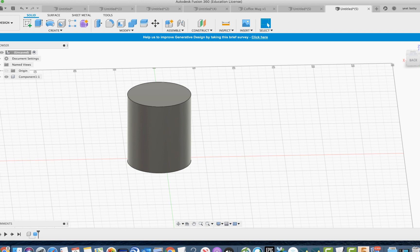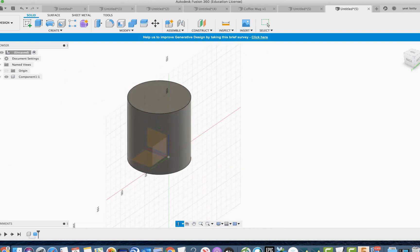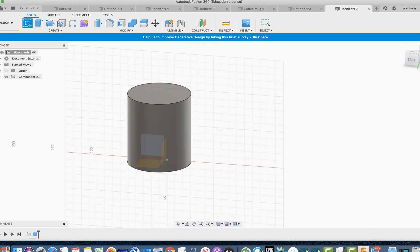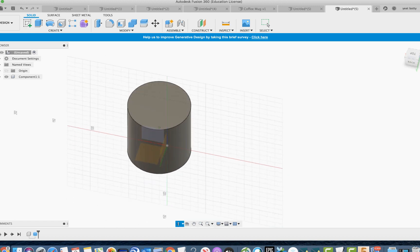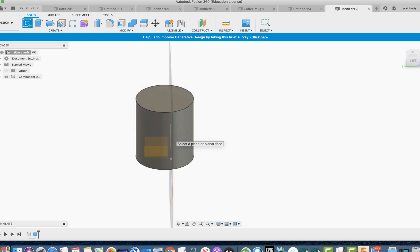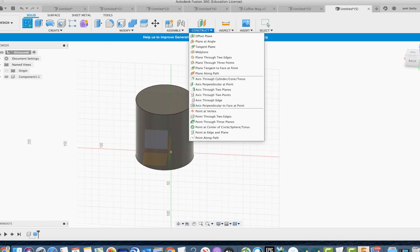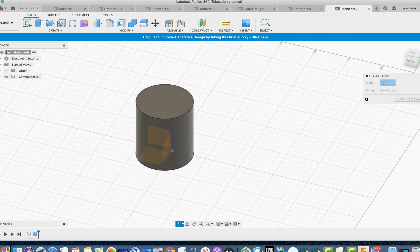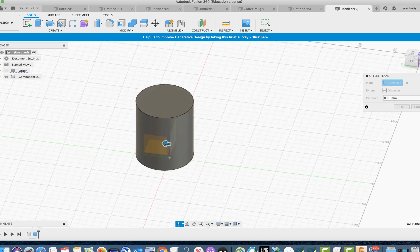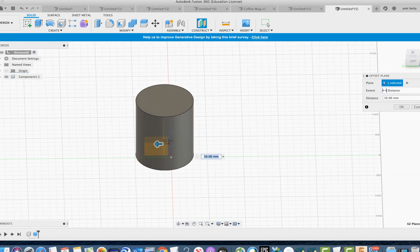Now we want to make the handle, and that's where the ellipse tool comes in. We'll draw an ellipse shape here for the handle, but first we need the offset plane. The cup handle is always in the middle of the cup, so go to construct, offset plane, select this plane, and bring it to the middle — about halfway up. Press OK.